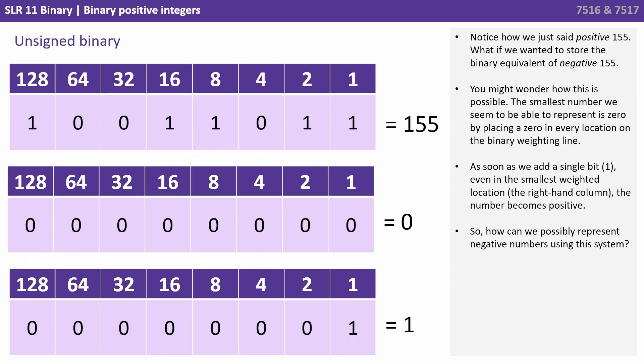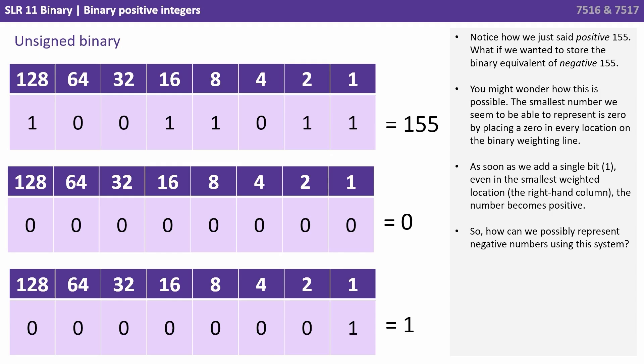Notice how we just said positive one hundred and fifty-five. What if we wanted to store the binary equivalent of negative one hundred and fifty-five? Well you might wonder how this is possible. The smallest number we seem to be able to represent is zero by placing a zero in every location on the binary weighting line. As soon as we add a single bit, a one, even in the smallest weighted location, that's the right hand column, the number becomes positive. So how can we possibly represent negative numbers using this system?